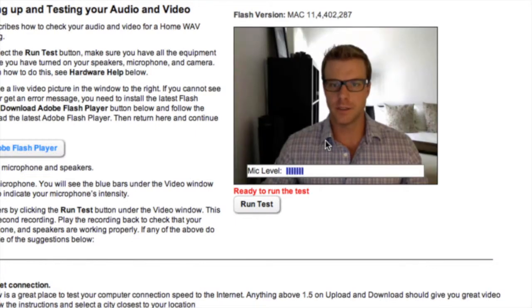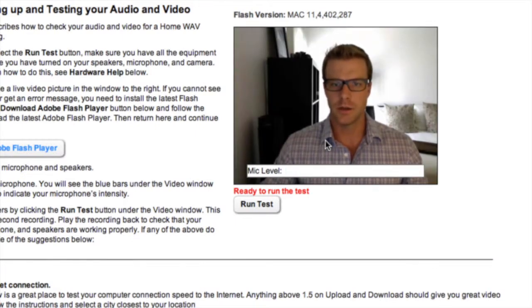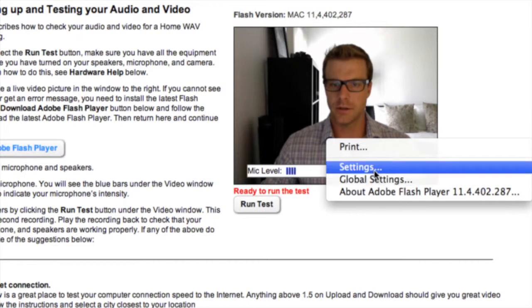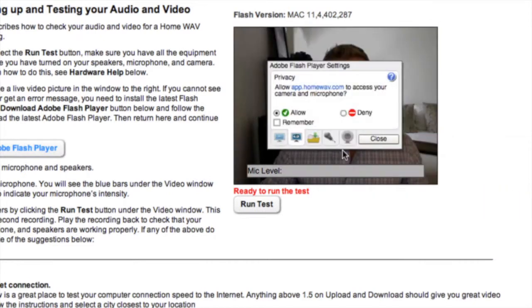If you would like your computer to remember this preference, right-click in the video window, choose Settings, and click Remember.